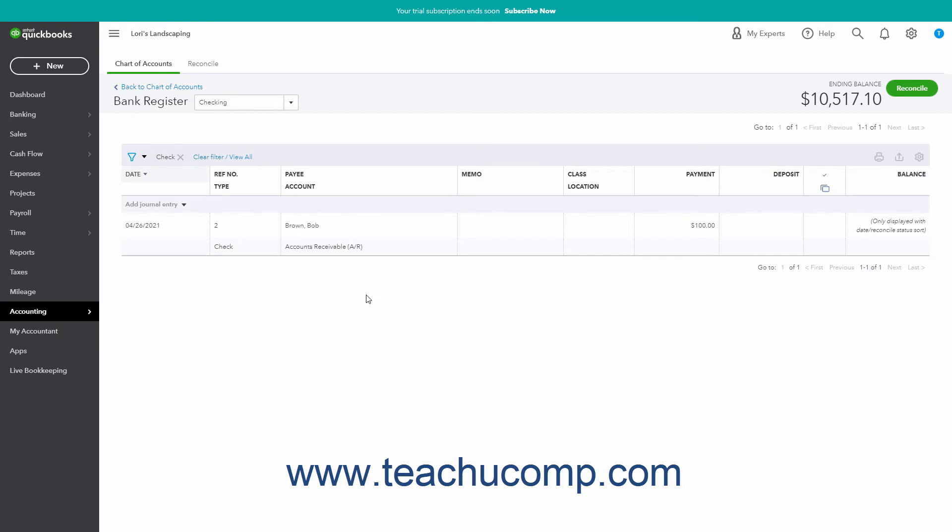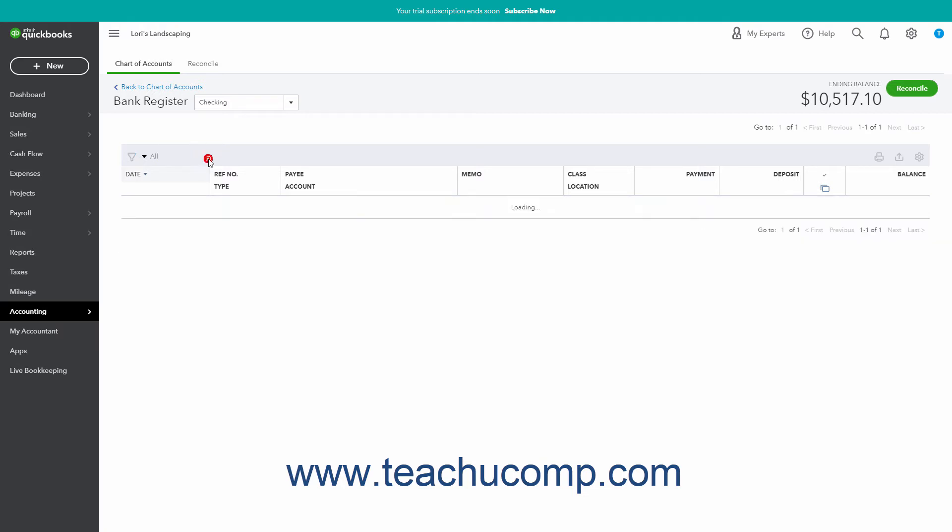After applying filters to a register, the filters appear to the right of the Filter button. To remove an individual filter, click the X button to the right of the filter name. To remove all the filters, click the Clear Filter View All link that appears in this same area.